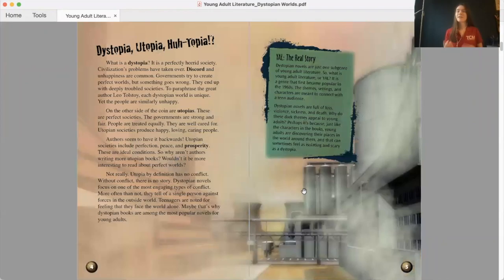All right, let's get started. Young Adult Literature, Dystopian Worlds by Kylie E. Smith. That's me. Here's our table of contents.